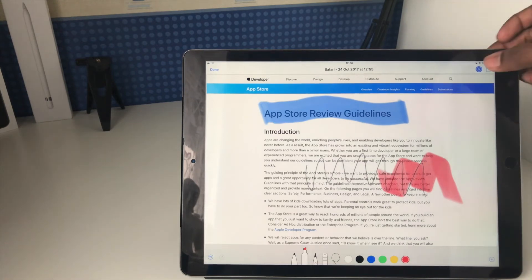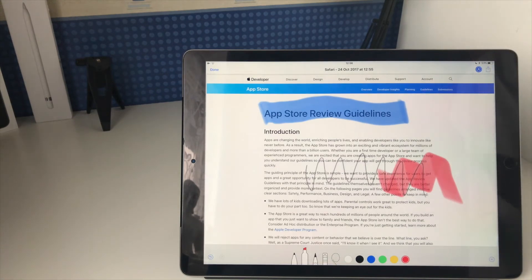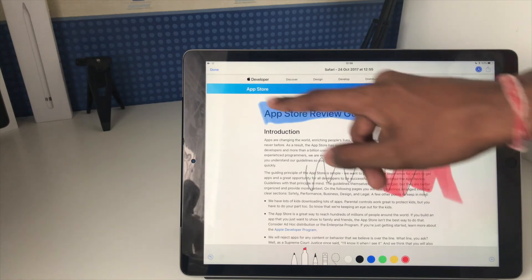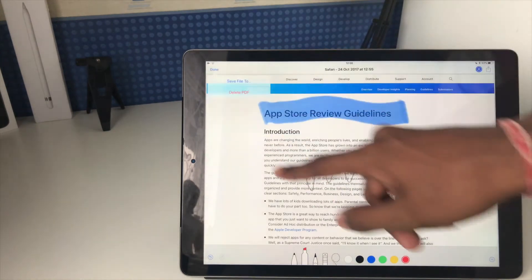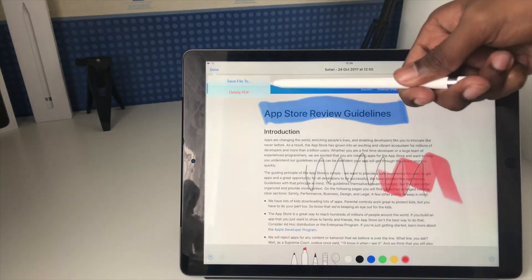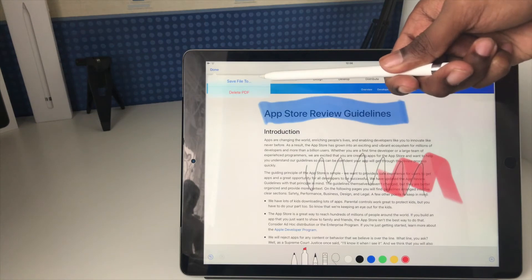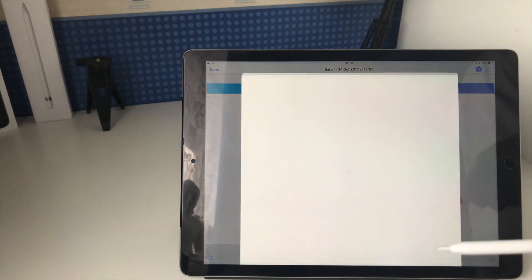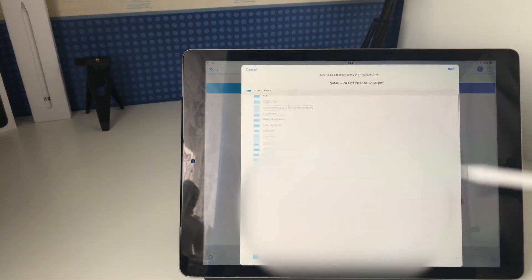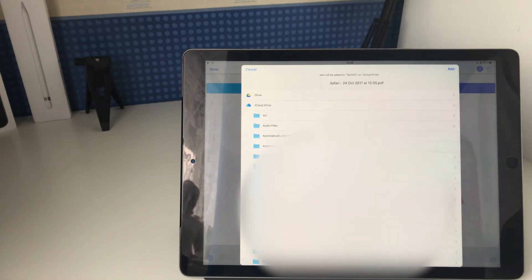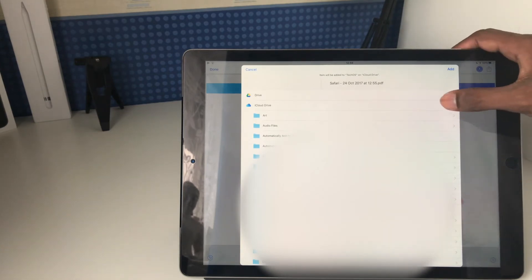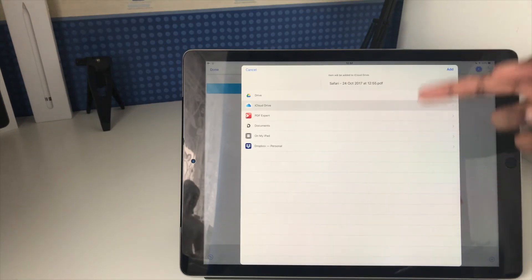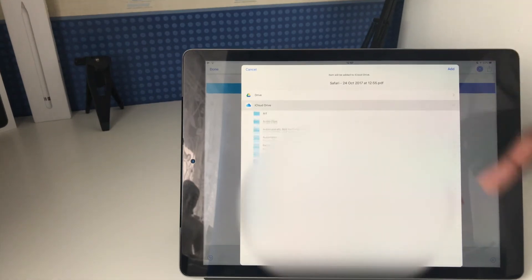You can basically do that with PDFs anywhere throughout the OS, and then you get the same option. You've got sharing options, and you get the same options here. You can either delete the PDF or you can save the file too. This will actually open a browser where you can look at all your files. This will show you all of the different sources from the files app. You can see all the sources I've got on my iPad and iCloud, wherever you tend to store your stuff.